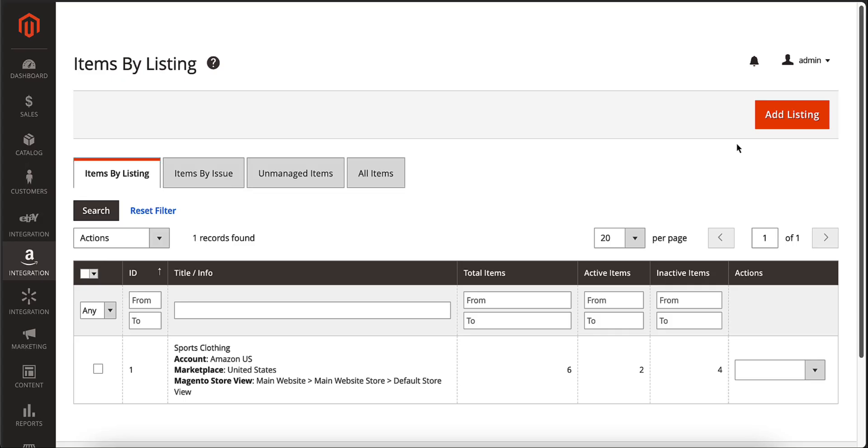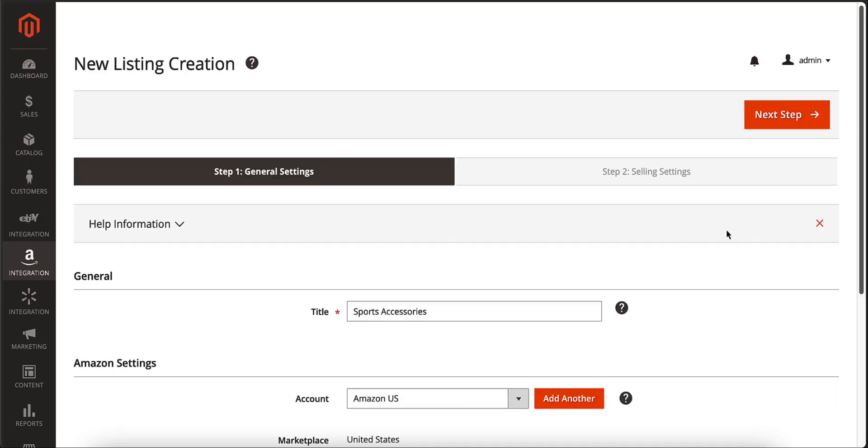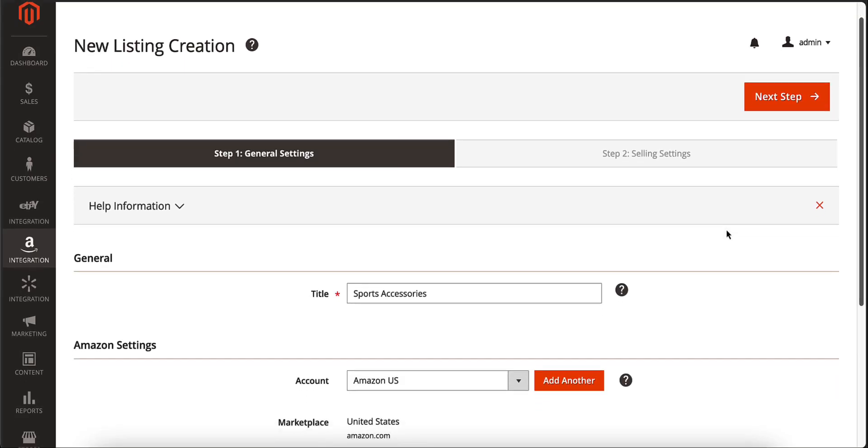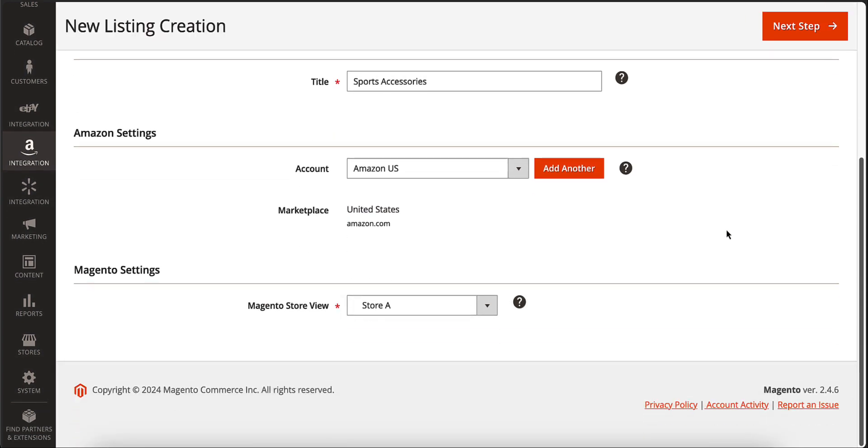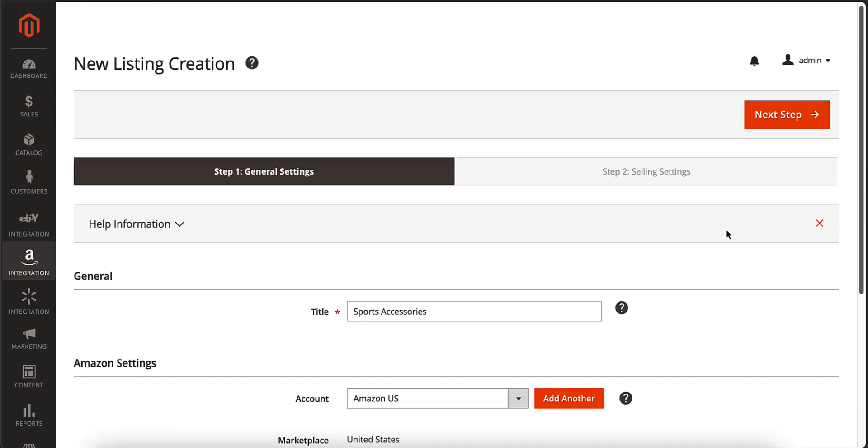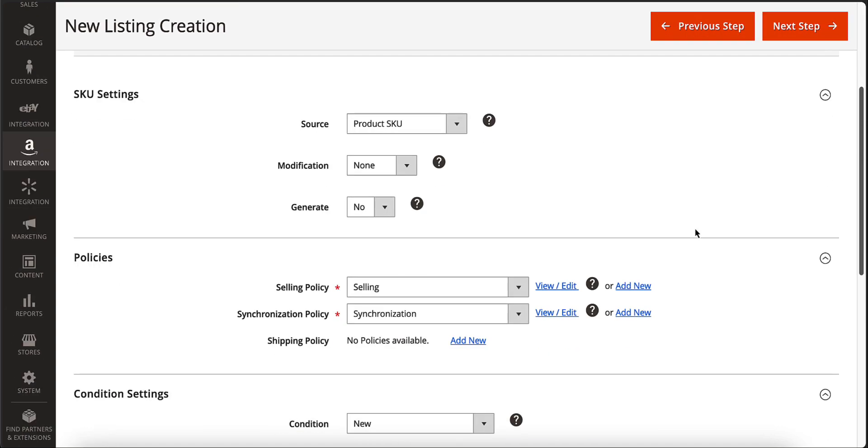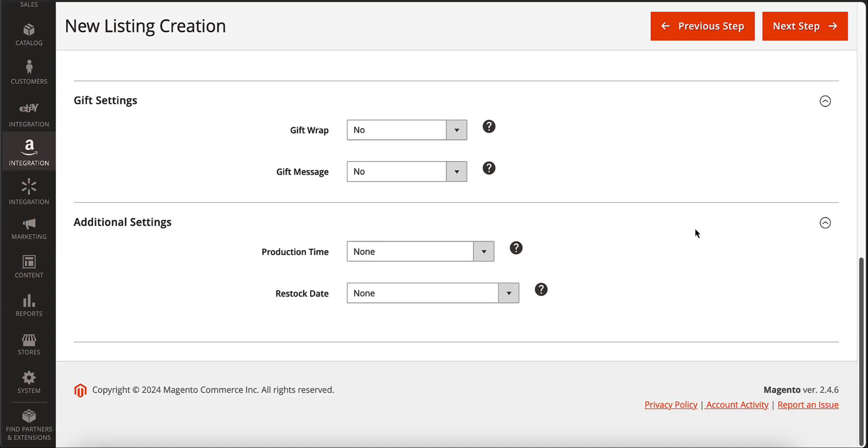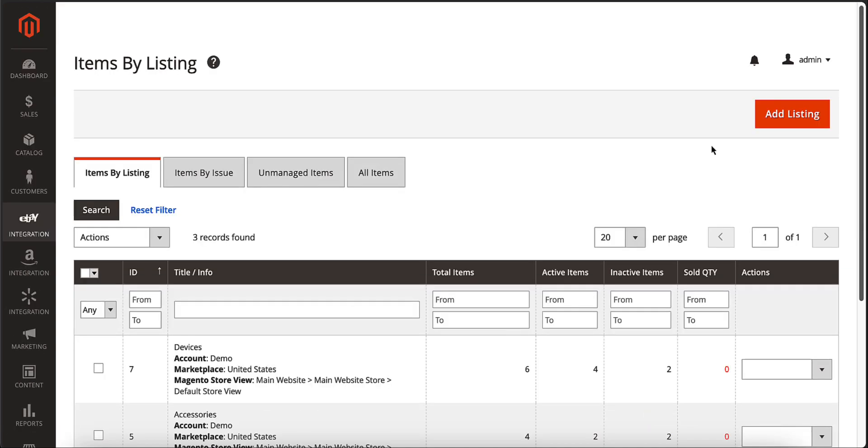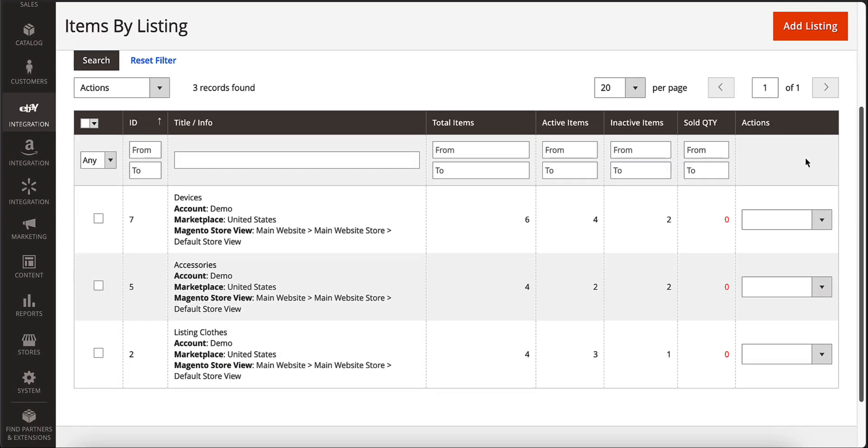To list your Magento products on the channel, you have to create an M2E Pro listing. It's a custom list of Magento products you choose to sell under the same settings. You have the flexibility to create multiple listings and organize your Magento products according to your preferences.